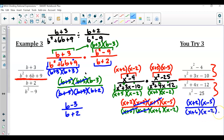Now if you wanted to know what the new trinomial is in the numerator and denominator, you're just multiplying — you could use the box method or FOIL.